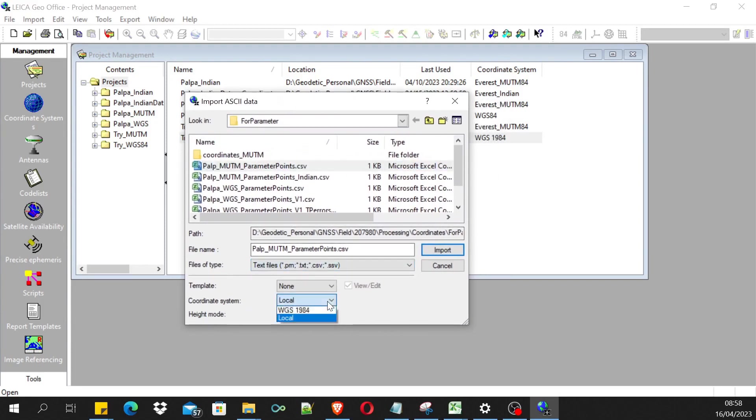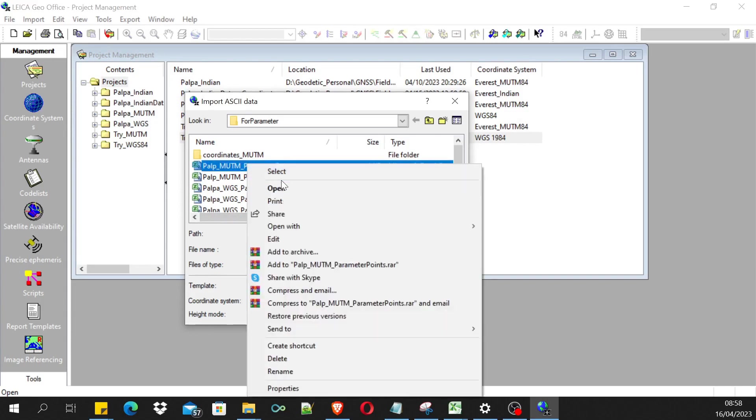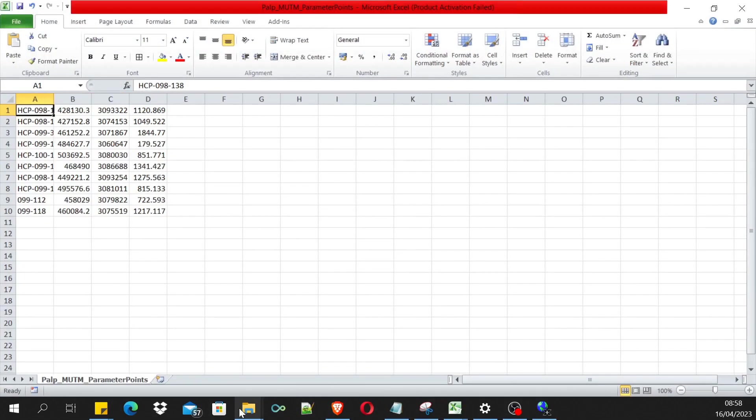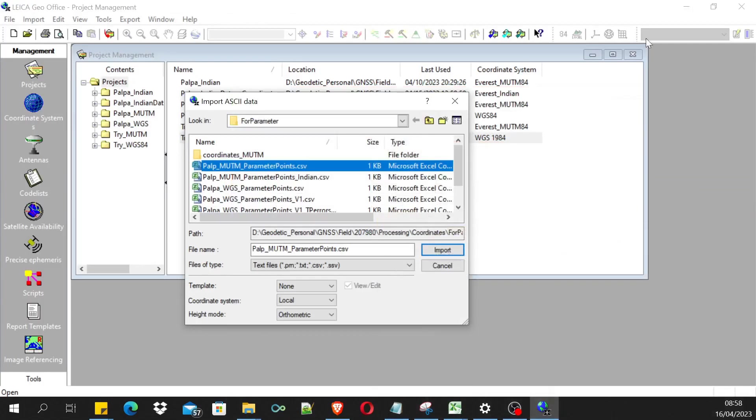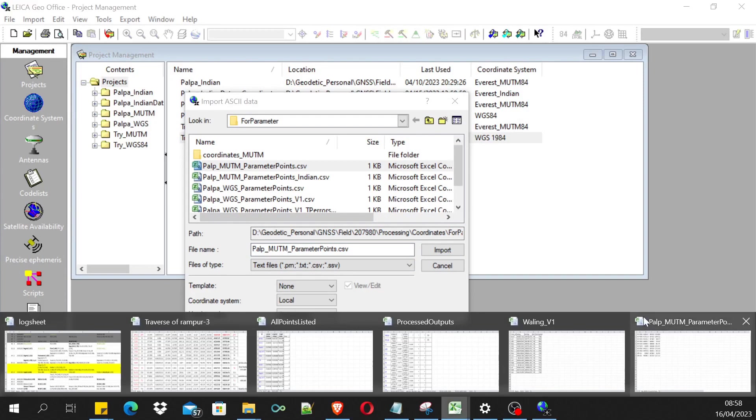This is the MUTM coordinates I'm trying to import to the MUTM project. Just make sure that while importing this file is not open. If the file is open like this, then you will not be able to import the file. It will say invalid file.